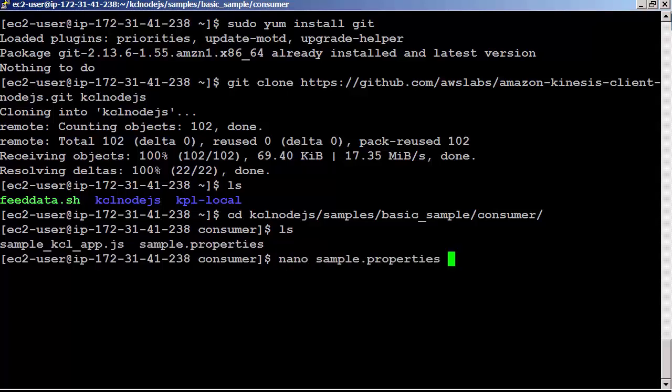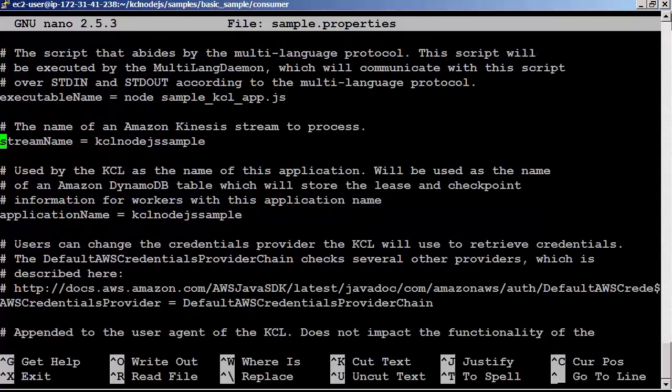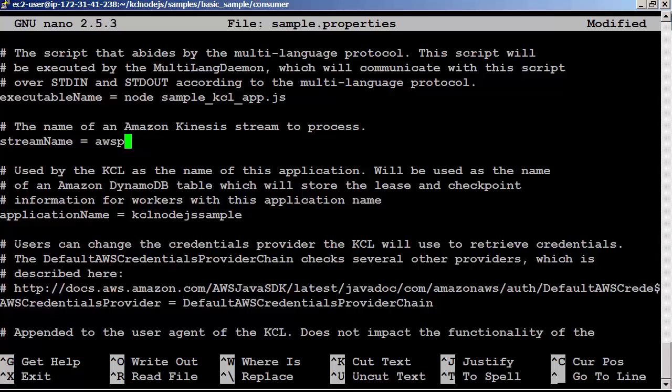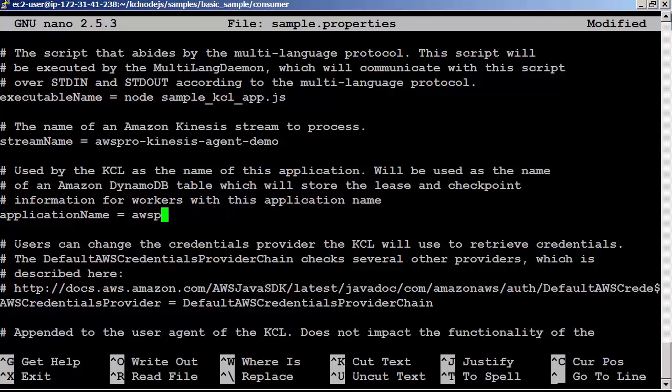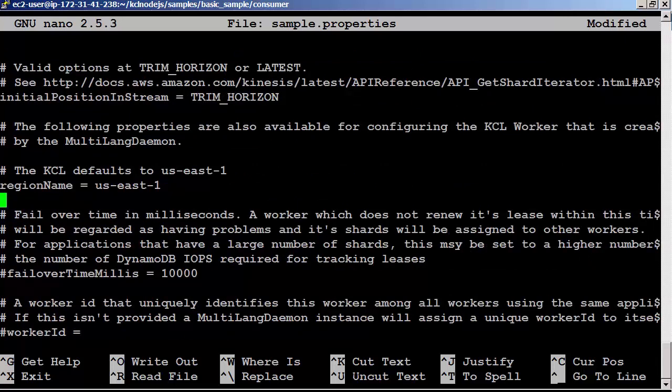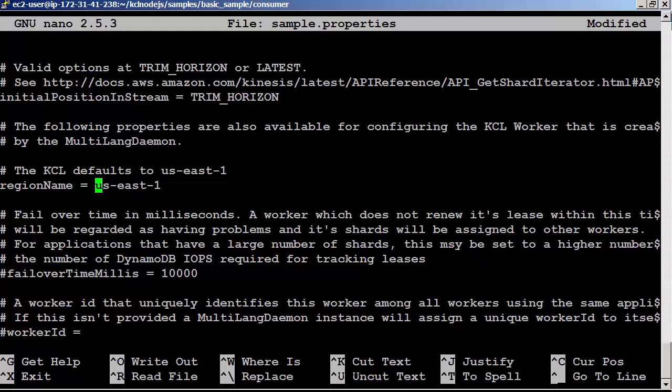Let's look at sample.properties. This file controls which Amazon KCL for Node.js application is run. You can specify your own property file too. I am going to change the stream name to AWSPro-Kinesis-Agent-Demo. This stream was created from our last lab session and we used Kinesis Agent to add data to this stream. Let's change the application name to AWSPro-Node.js. This is used by the KCL as the name of the application. Also used as the name of the Amazon DynamoDB table which will store the lease and checkpoint information for workers. Region is US-East-1. We are good. Let's save and exit.